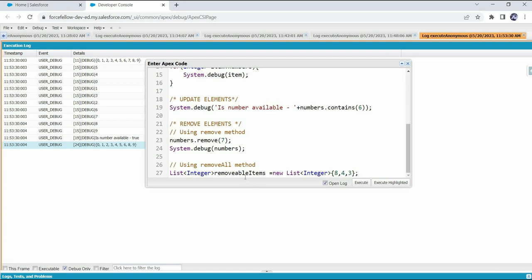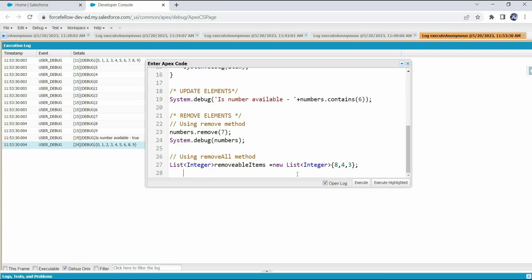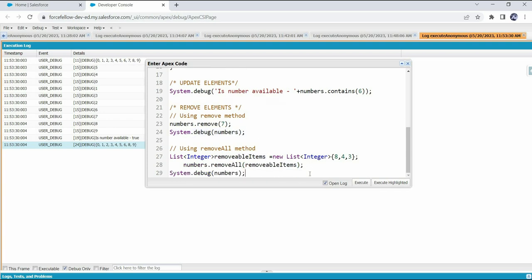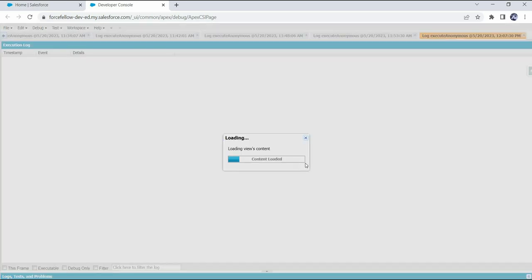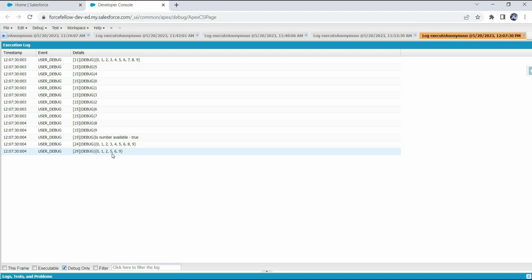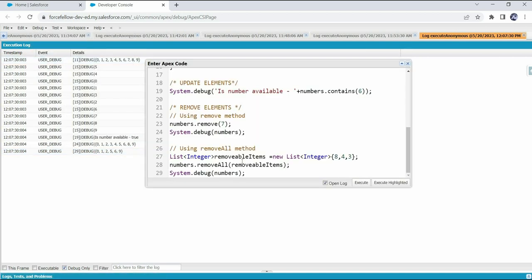We have declared a list which contains three elements: 4, 4, and 3. To remove these elements from the numbers set, we use removeAll() and pass this list as the input parameter — we can also use a set here but for demo purposes a list is used. After execution, those elements have been removed from the set and we can't see 4 or 3 anymore.